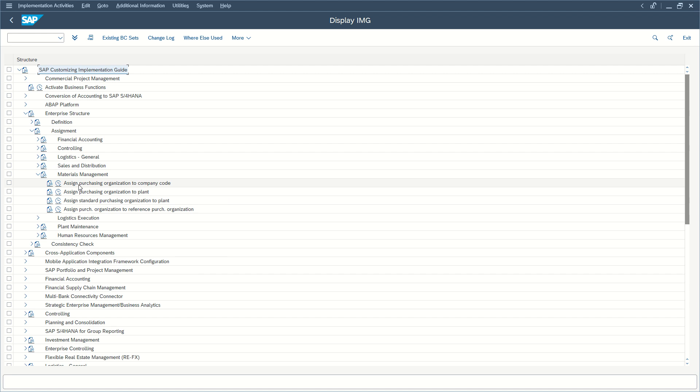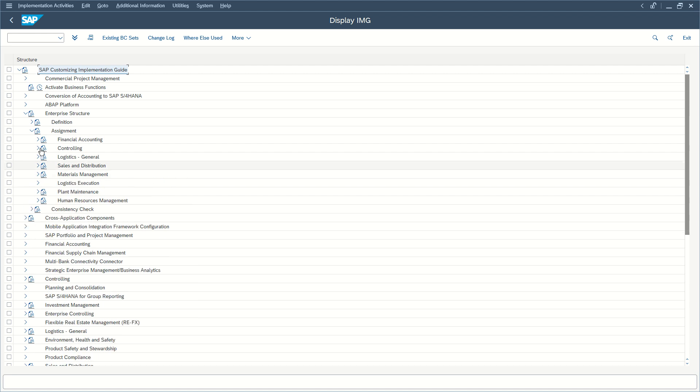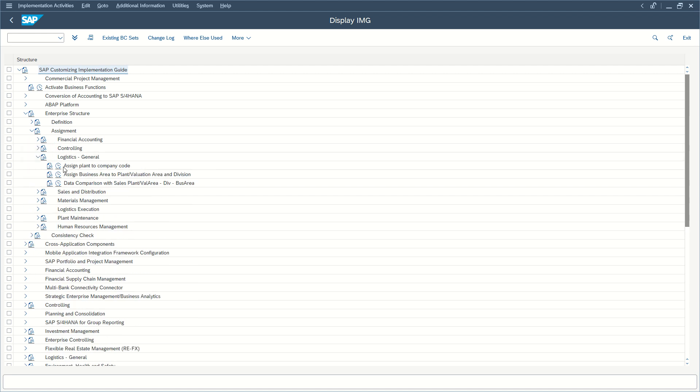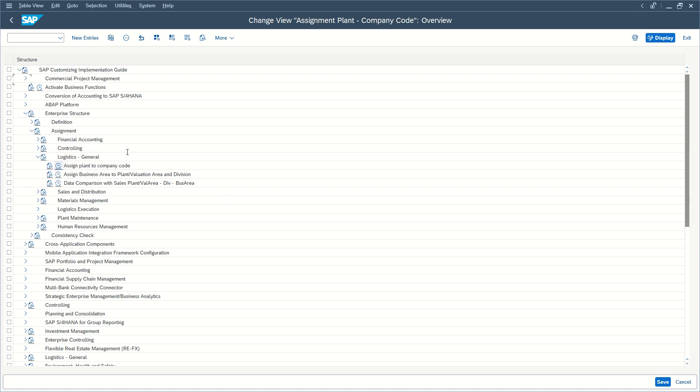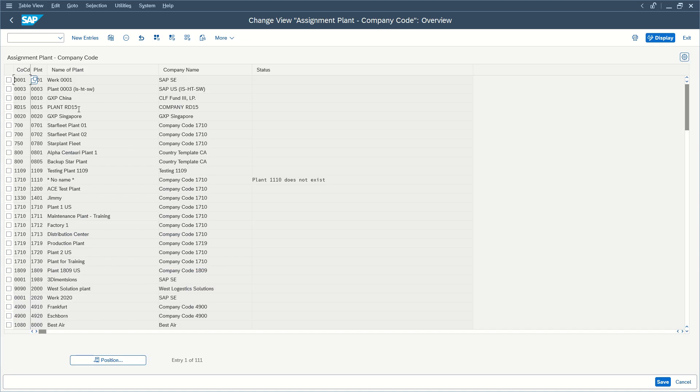Here, assign. No. Then go to Logistics General, Assign Plant to Company Code. So here we go.